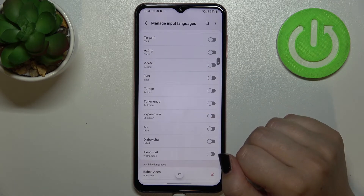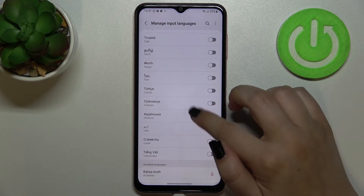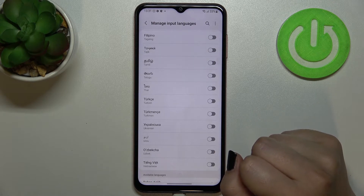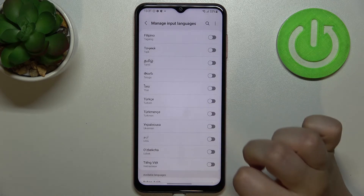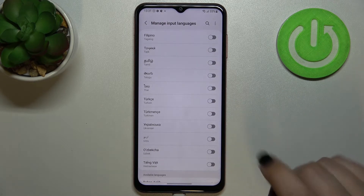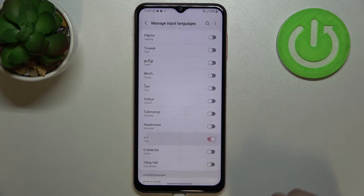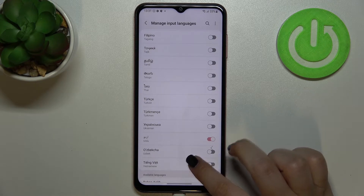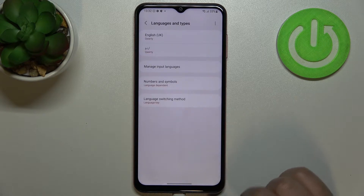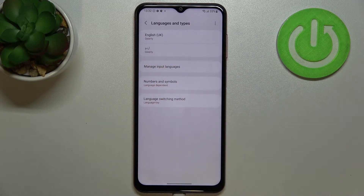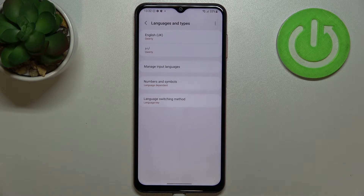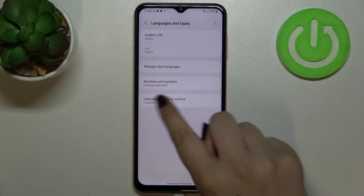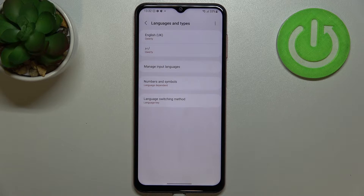We have to find the language we would like to use and tap on it. Let me pick Urdu — just tap the switch on it. As you can see, it is now active. Going back, it has been immediately applied to this list.